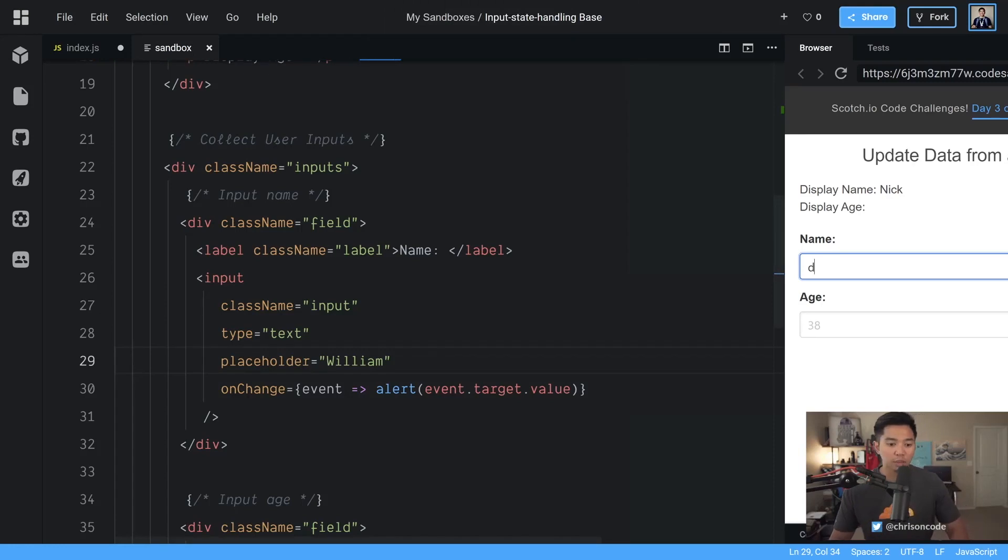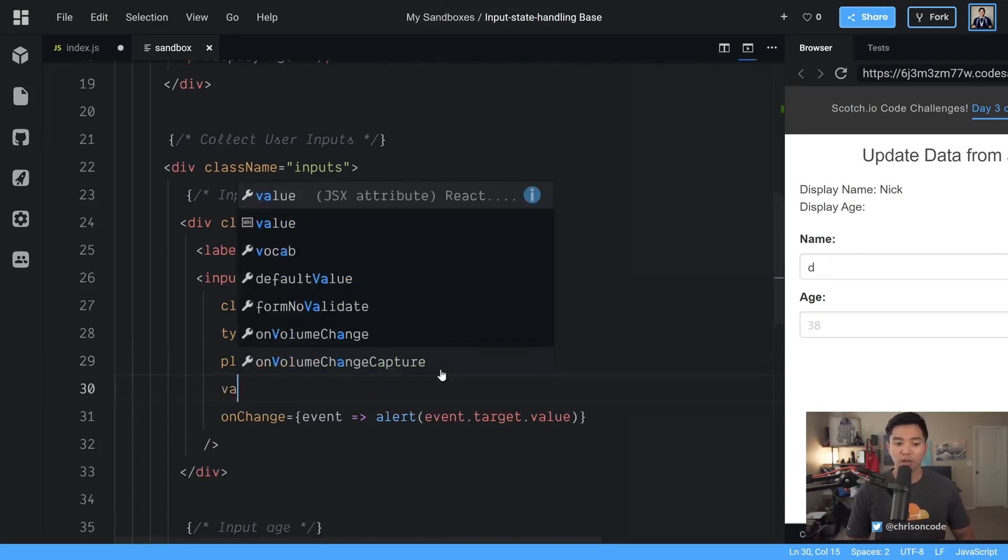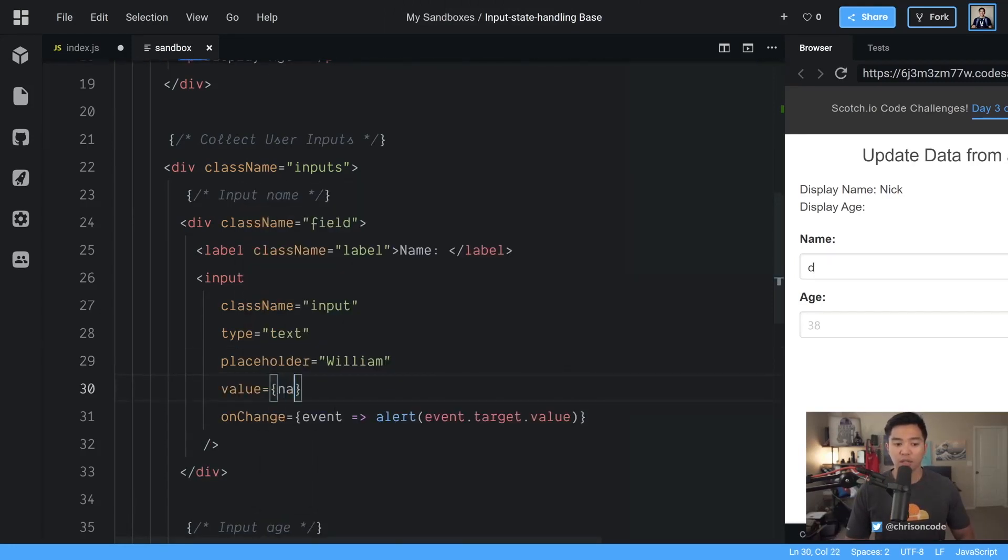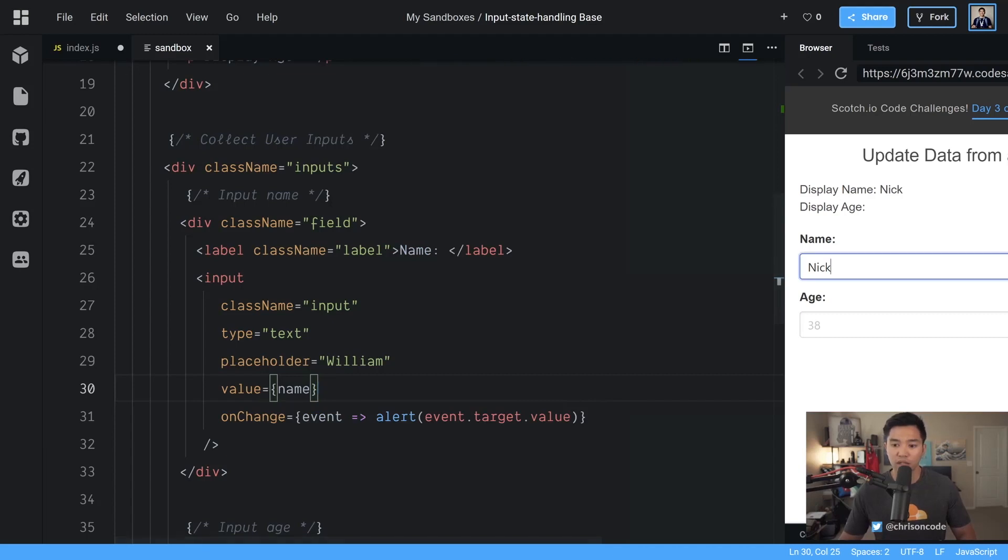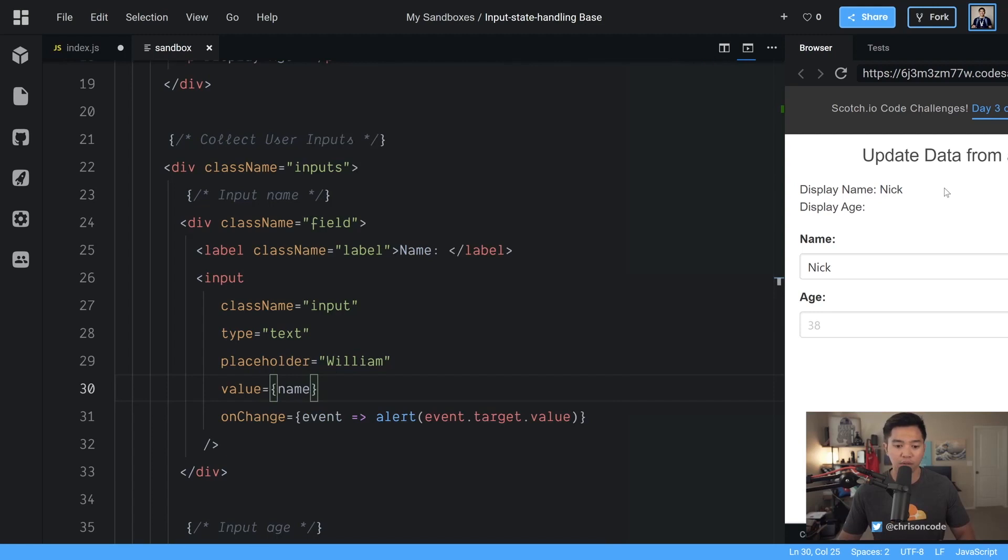The next part of this is we need to make sure that the value of this is actually our name so we are doing value equal to name so that Nick is showing up in this input. Nick shows up in the display area very good.